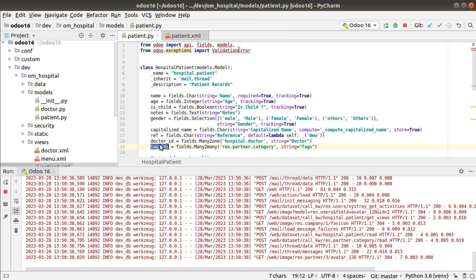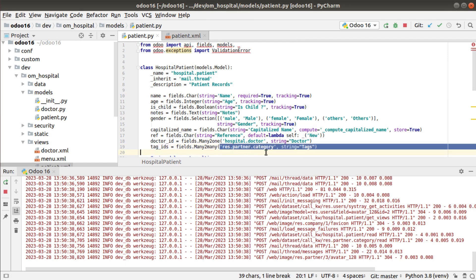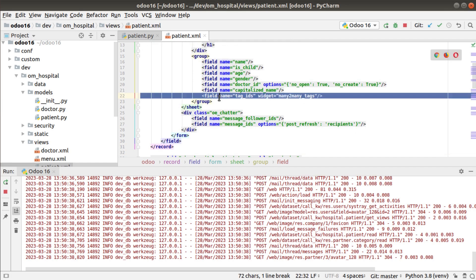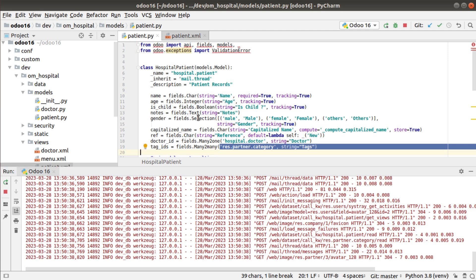To summarize: define the tag_ids field as fields.Many2many, give the model name, give a string label, then at the view level add the field with widget='many2many_tags'. This is a simple way of defining a many-to-many field.